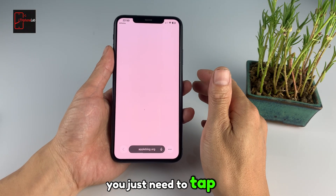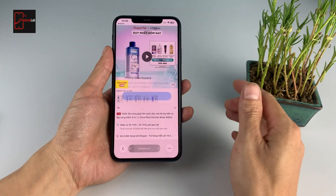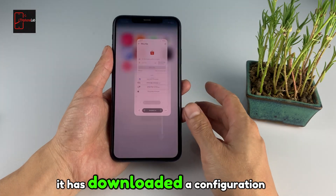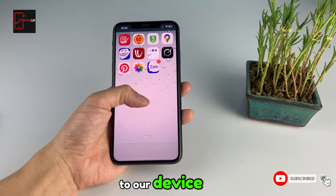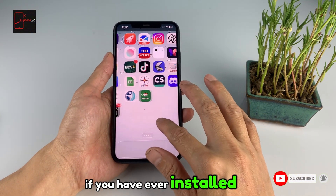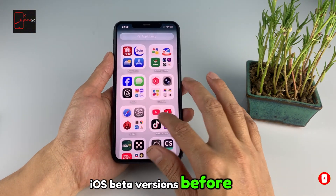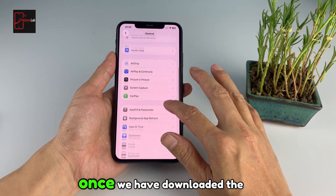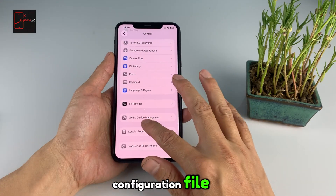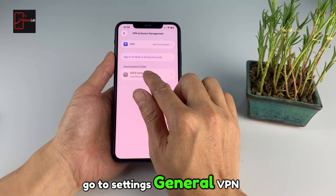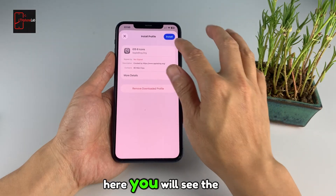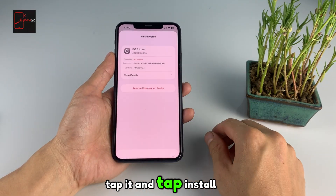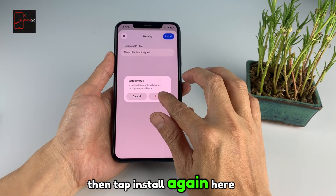You just need to tap the link and let it open through Safari. Then you can press Allow. It will download a configuration profile to your device. If you have ever installed iOS beta versions before, you will know about configuration profiles on iOS devices. Once we have downloaded the configuration file, go to Settings, General, VPN, and Device Management. Here you will see the profile that was just downloaded. Tap it and tap Install, then tap Install again.